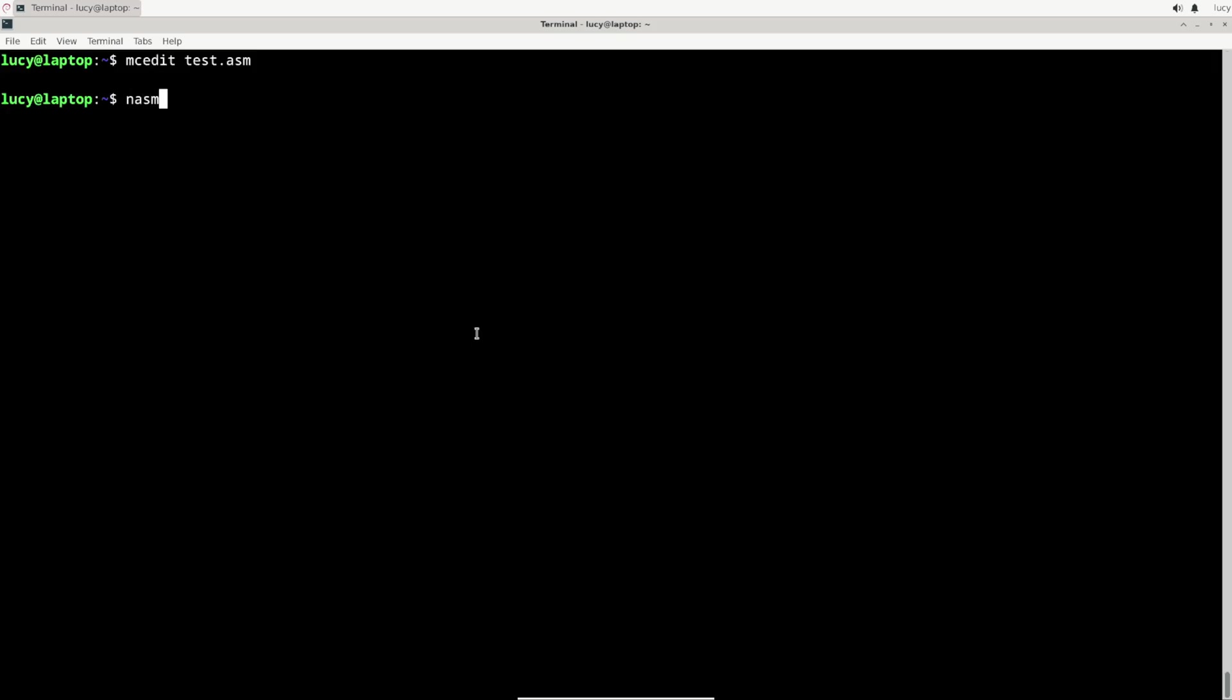I'll save the file and use a tool called NASM to literally assemble the binary from the source code. This will cut off the .asm suffix and create a file called test that contains the binary output, and that's what I can then check with hexdump. It seems to have worked. The file is six bytes long and these are the exact six bytes that I've defined in the source code.